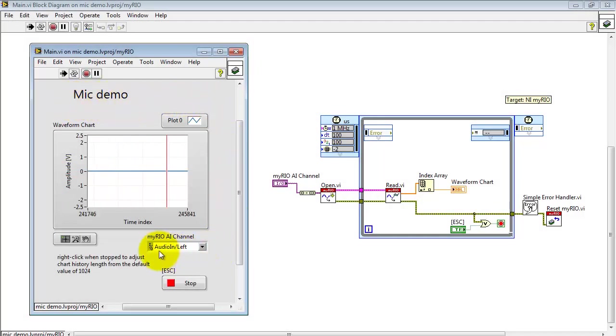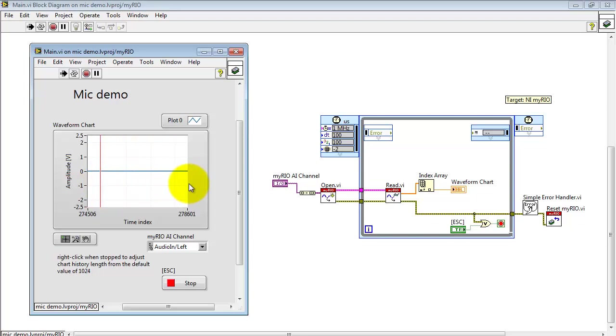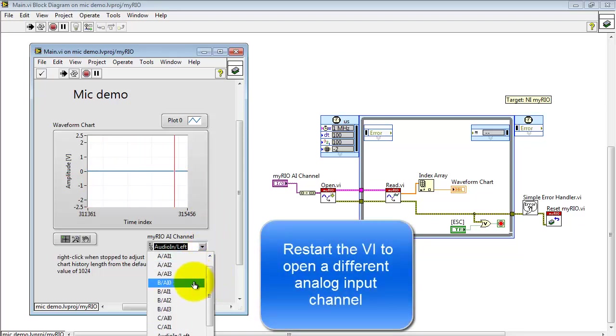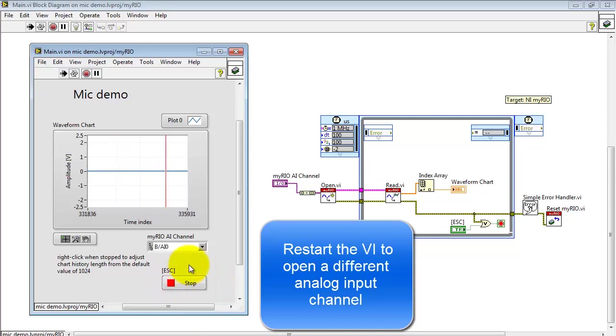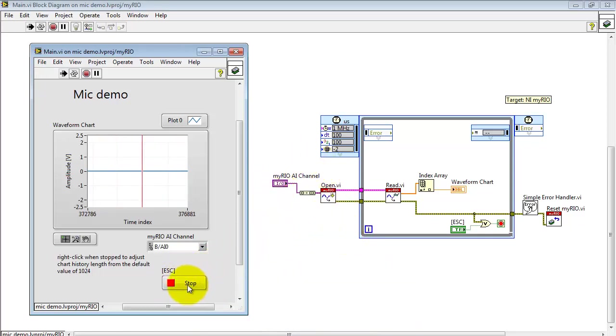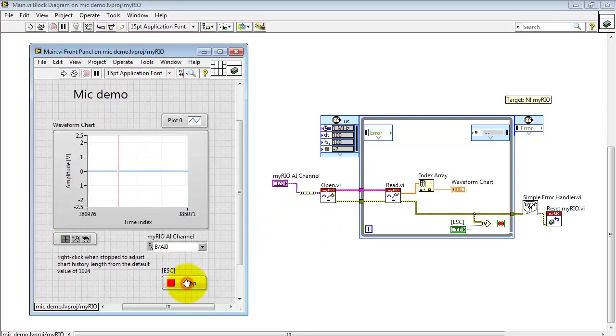Here I'm looking at the signal coming out of the microphone. At the moment, I'm looking at the audio input left channel. You can select any of the available analog inputs here, but I need to point out that you have to restart the VI because that selection happens before the timed loop begins.